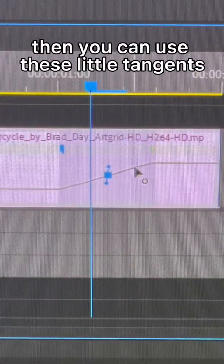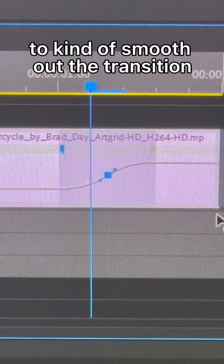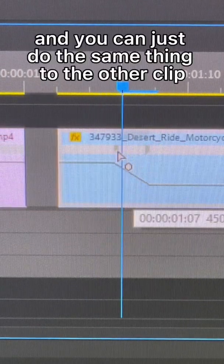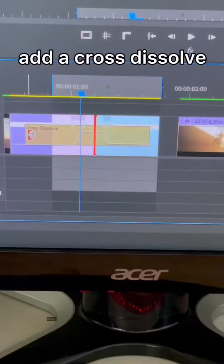Then you can use these little tangents to kind of smooth out the transition. And you can just do the same thing to the other clip. Add a cross dissolve, and now you're done.